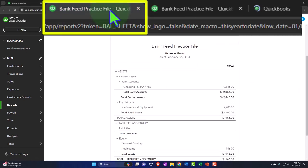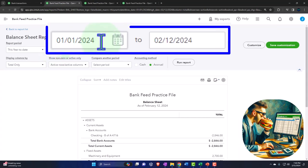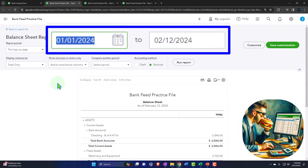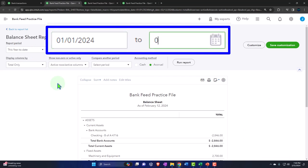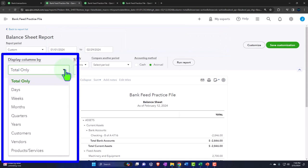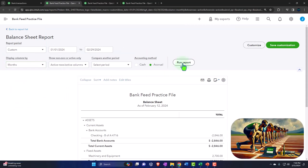Let's tab to the right now, close up the hamburger menu, and do a range change. I've been working in the first two months, so we're going from 01/01 to 02/29, which is 2024 — 29 days in February 2024, a special time. We're going to select months and then run it.